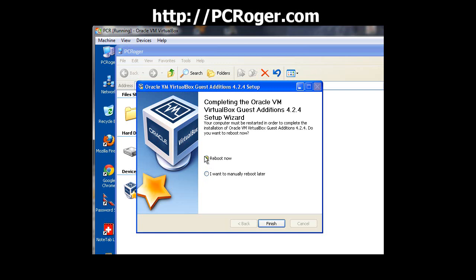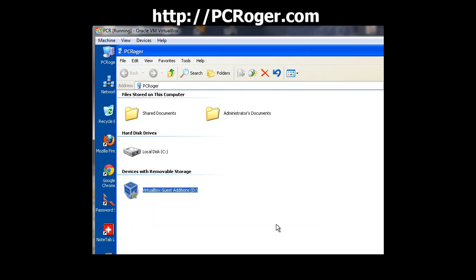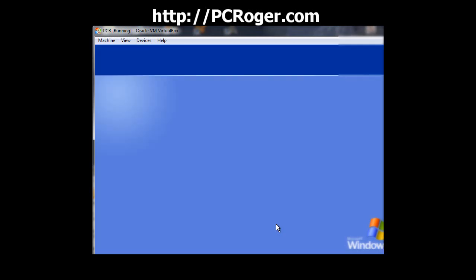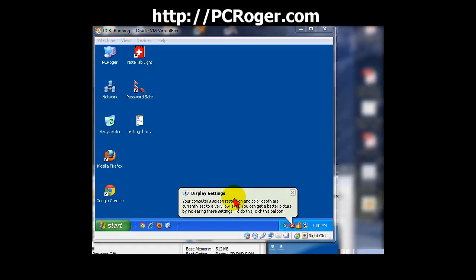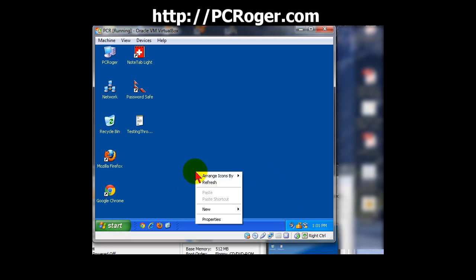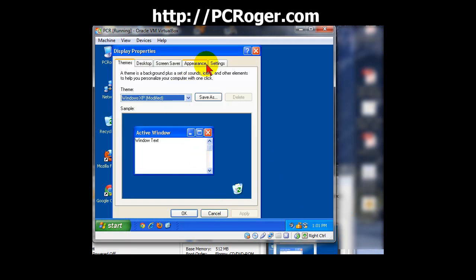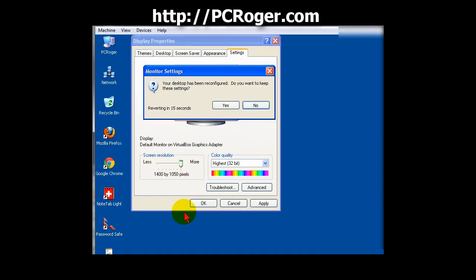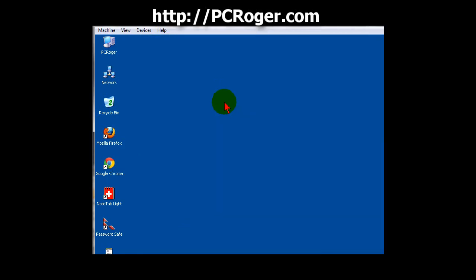And then you have to reboot the actual virtual machine. I'll go ahead and reboot that now. And now it's telling us that our display settings are messed up. I'll just go into Properties here, drag that over, and OK, click Yes.